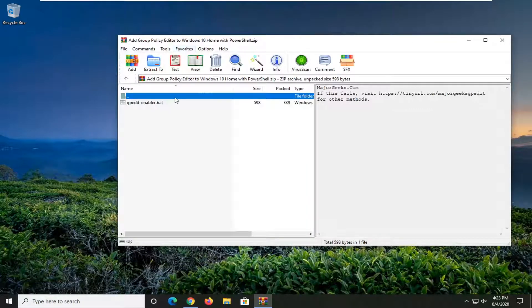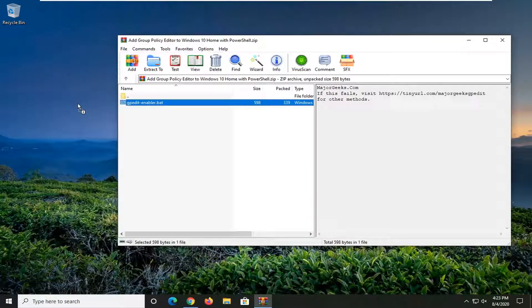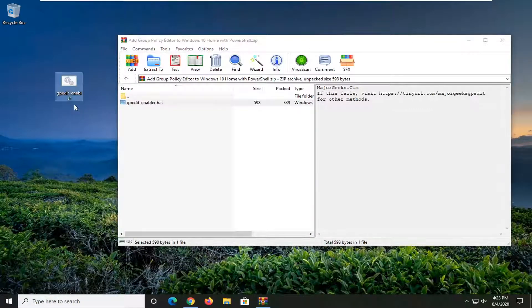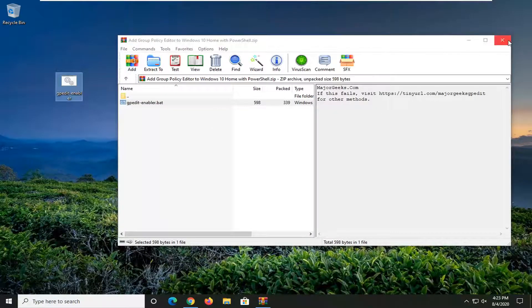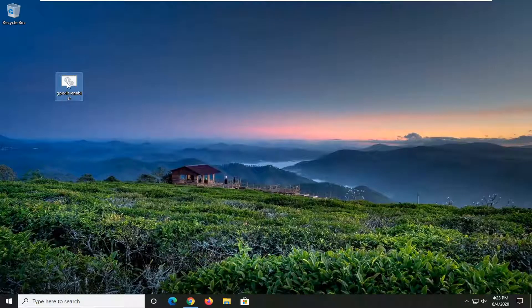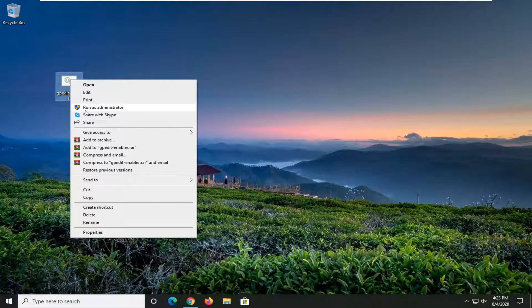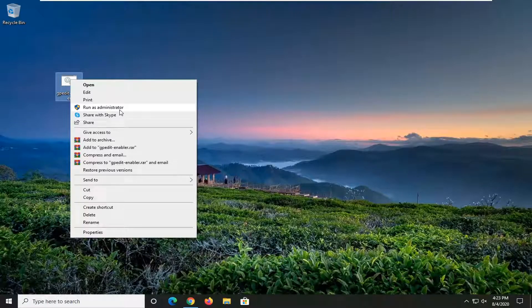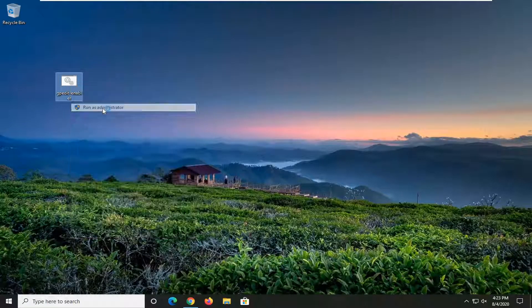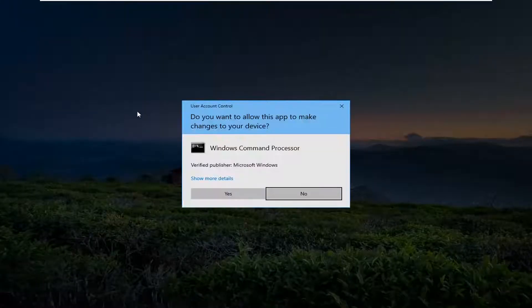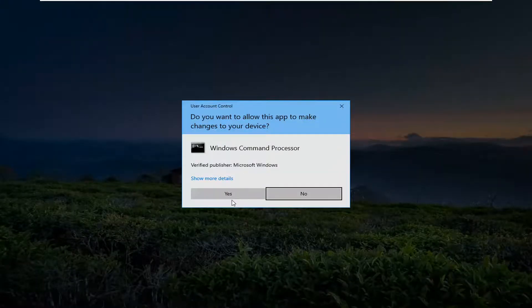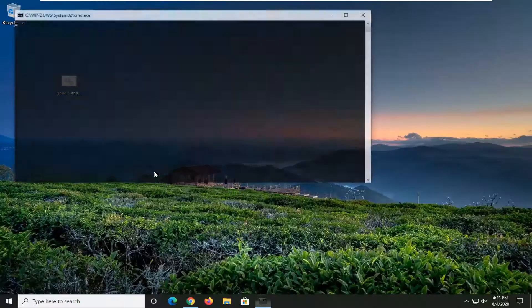Anyway, we have this batch file. We're going to go ahead and just drag it over to our desktop. Close it here. And now, you want to right-click on this batch file and it's very important that you run it as an administrator. Go ahead and select run as administrator. If you receive a user account control prompt, select yes.